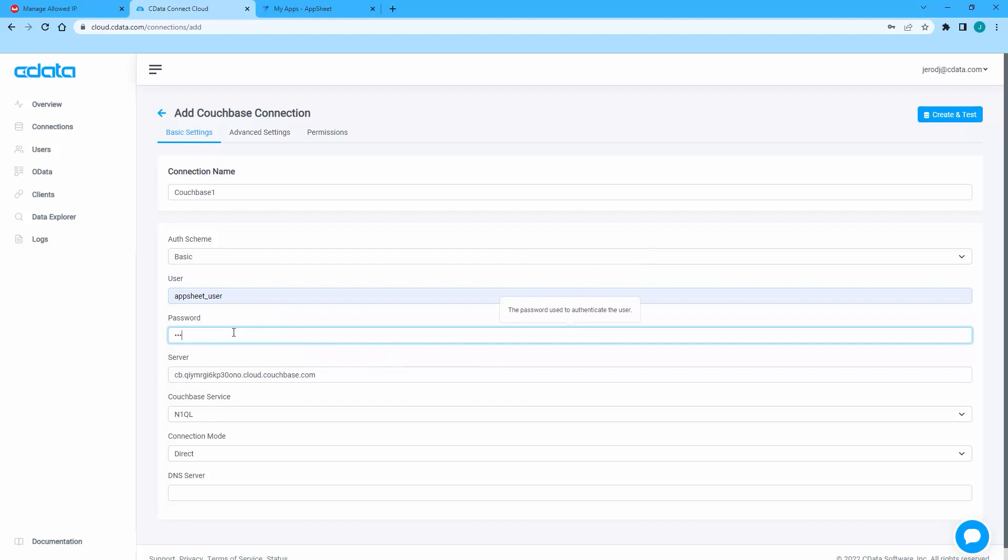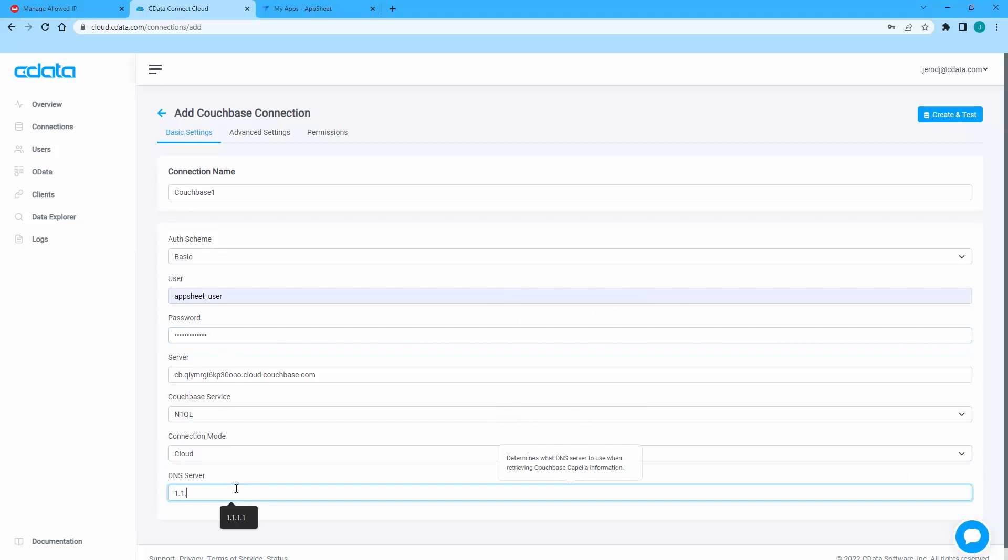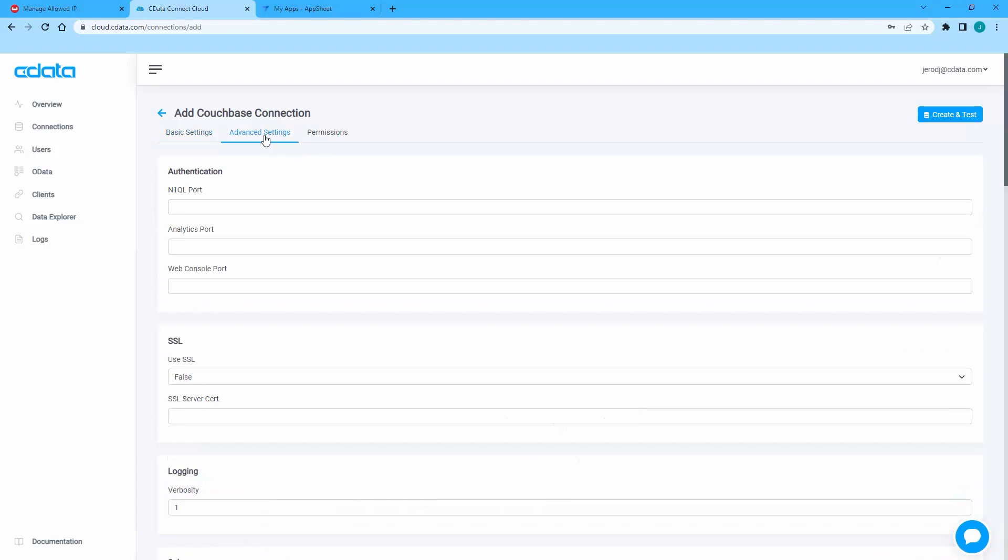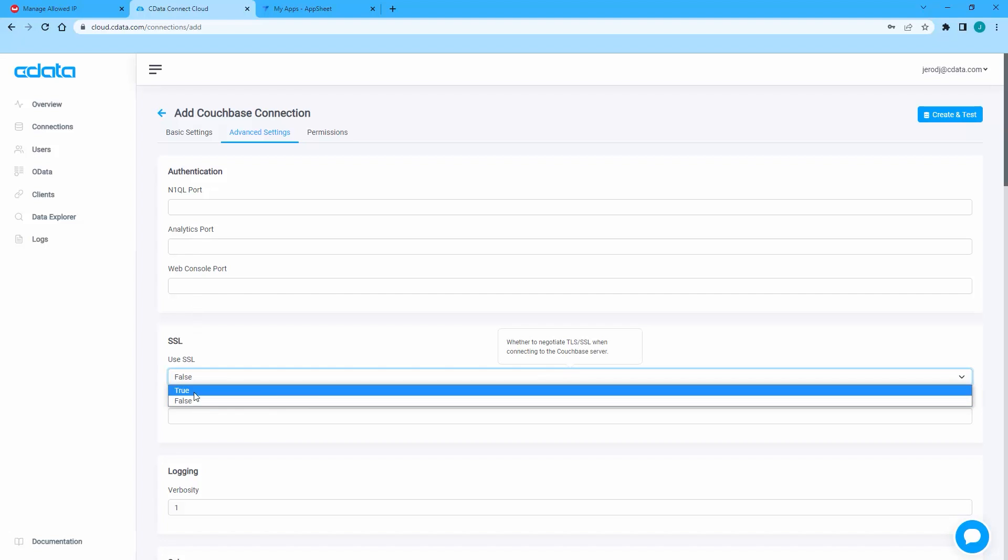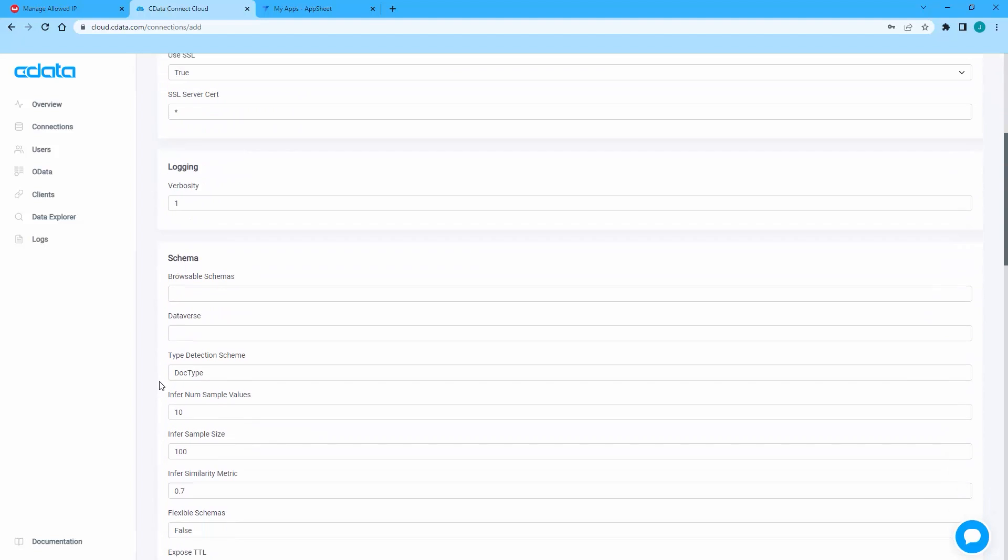Set Connection Mode to Cloud and set DNS server to a public DNS server like 1.1.1.1 or 8.8.8.8. On the Advanced Settings tab, set Use SSL to True and set SSL server cert to an asterisk. This accepts the server certificate from Couchbase Capella.